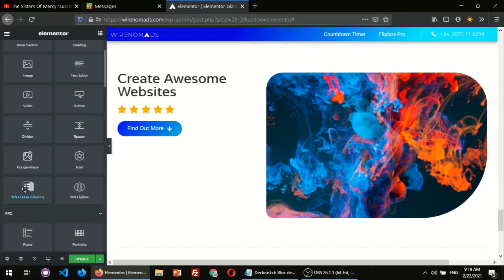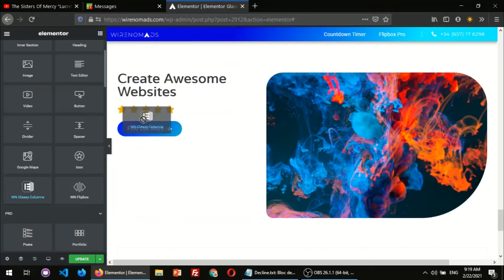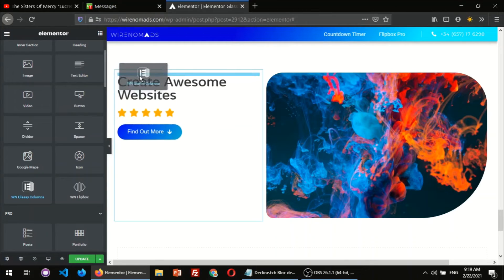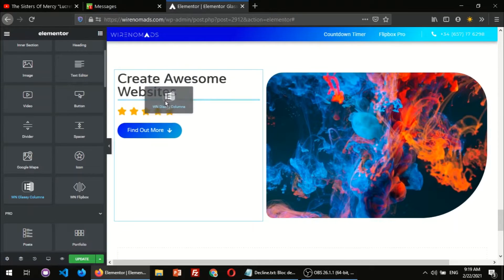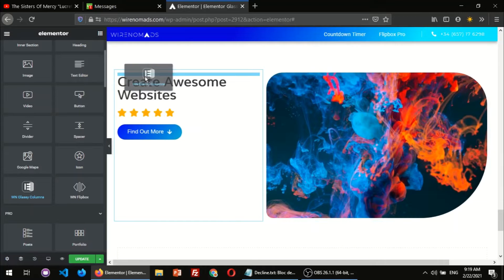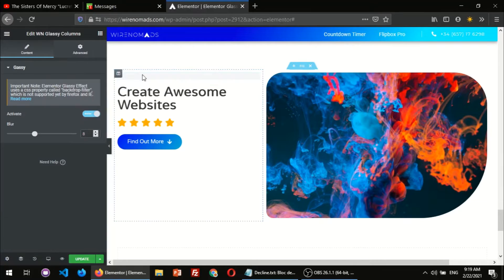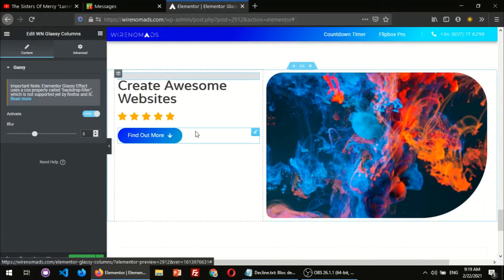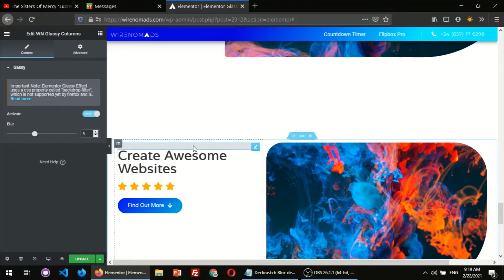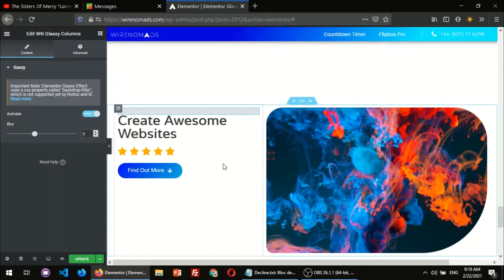Then you need to come here, find this widget, drag it and drop it right at the top of the column where you want to add that effect — either this column or that column. Please notice that you need to add it as the first element on that column. I'm just gonna drop it here — it's already applying the glass effect to this column.